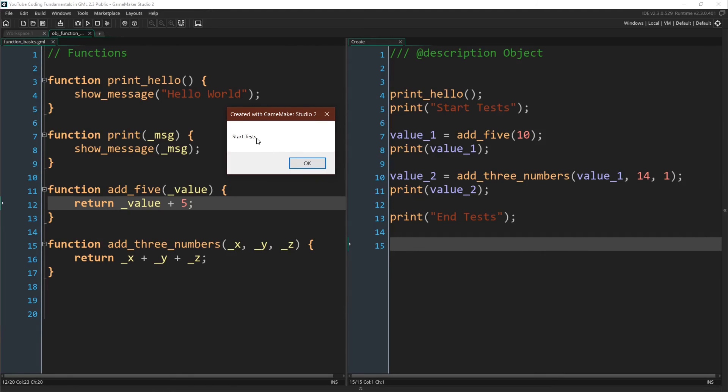Our second pop-up, startTests, there we go. We passed in this argument, came over here, and it printed out the message.